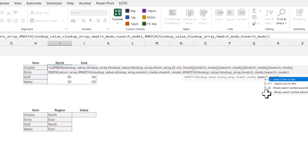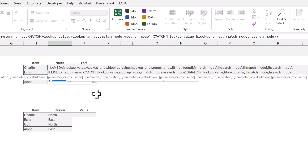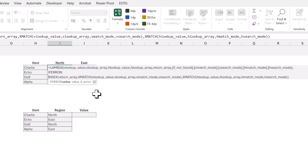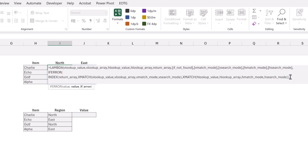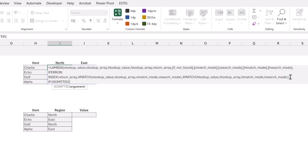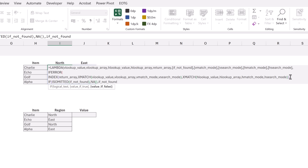We haven't used the if_not_found argument yet — we'll apply this using IFERROR. At the start we add IFERROR with an opening bracket. If our INDEX function returns an error, the value to return will be based on an IF function. We use ISOMITTED to check whether the if_not_found argument has been provided. If it is omitted we return the default #N/A error using the NA function. If if_not_found has been used, we return the value the user provided in that argument.